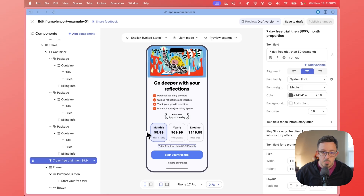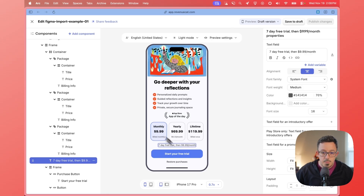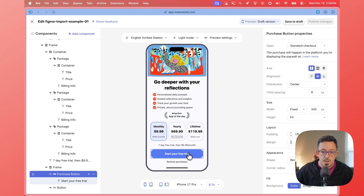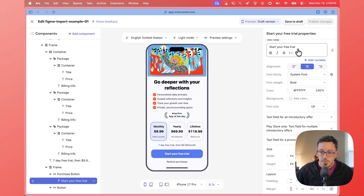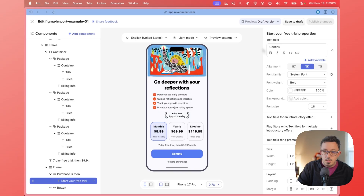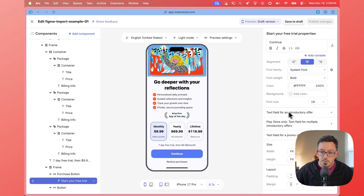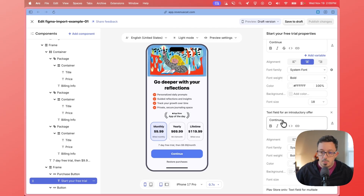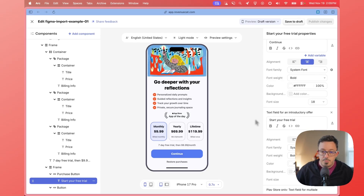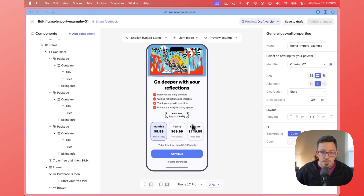You'll want to change the other text too. This button also says 'Start your free trial' but not all these packages actually have a trial, so we need to make sure this is set up correctly. The way to do that is to go into that text — it should actually say 'Continue' as the default, and then the text field for introductory offer is what will show if the selected package has an introductory offer, which is what a trial is. So I'm going to change that one to 'Start your free trial'. Now everything should work.